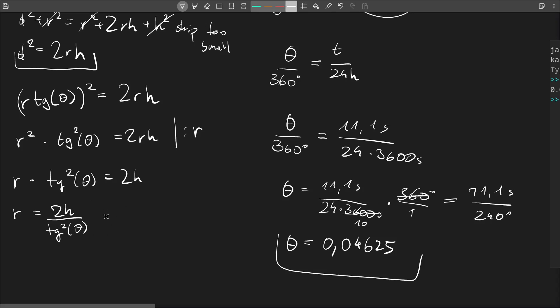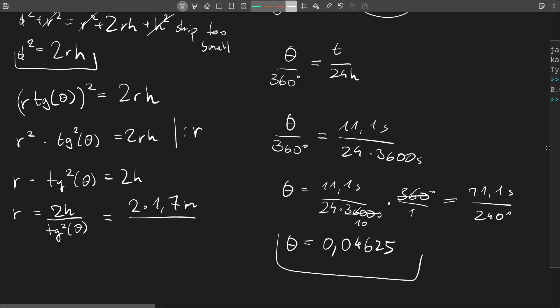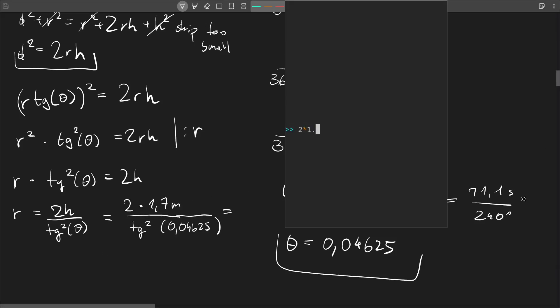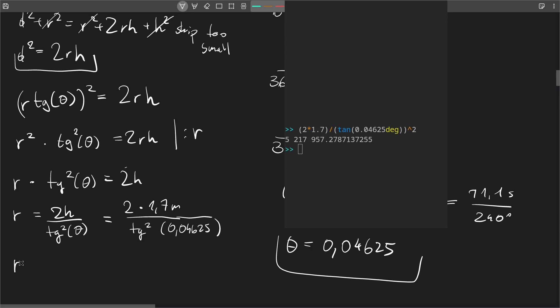So this is our final form here. We just need to put in the values now: 1.7 meters. Now I need my calculator.